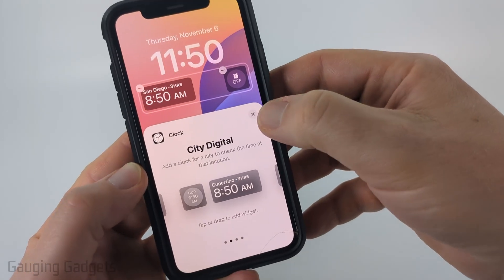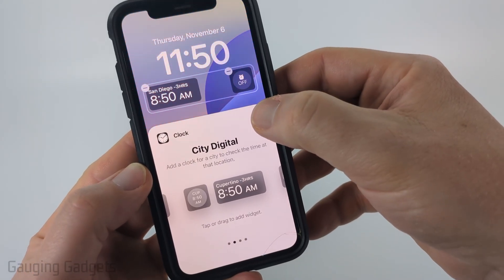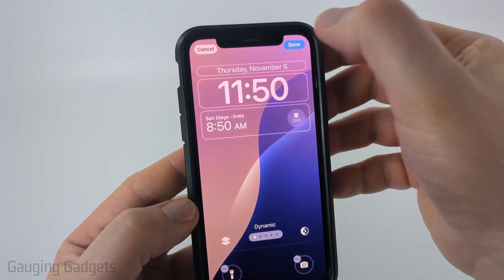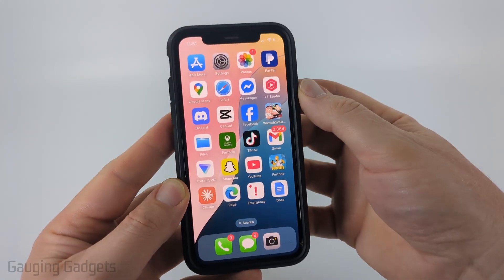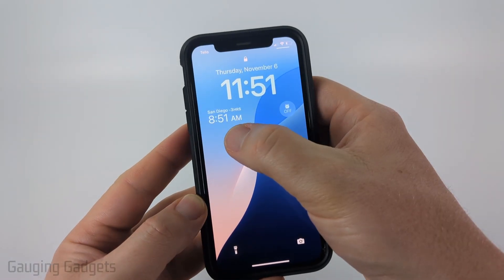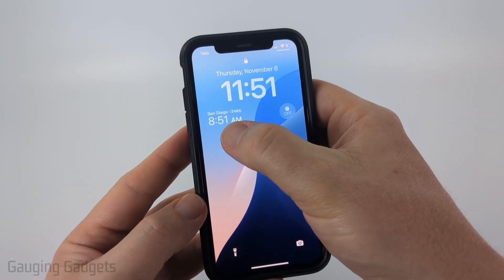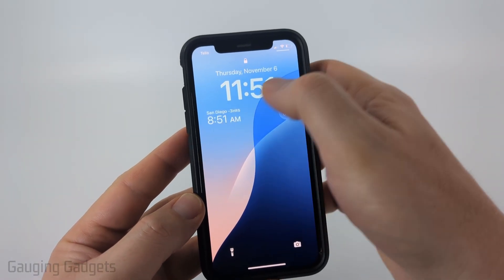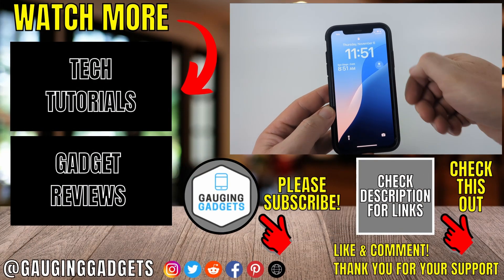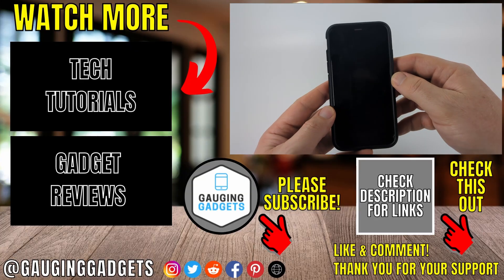To save it, select the little X and then select Done in the top right. So now when I lock my phone you can see that I now have a clock for San Diego and my current clock of the location that I'm currently at.